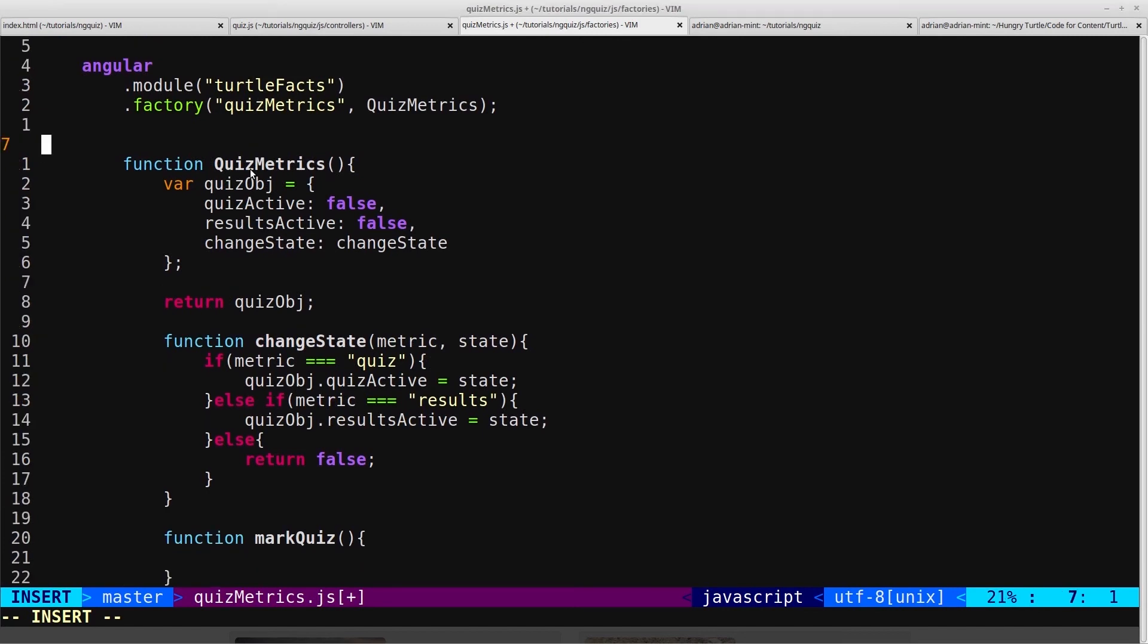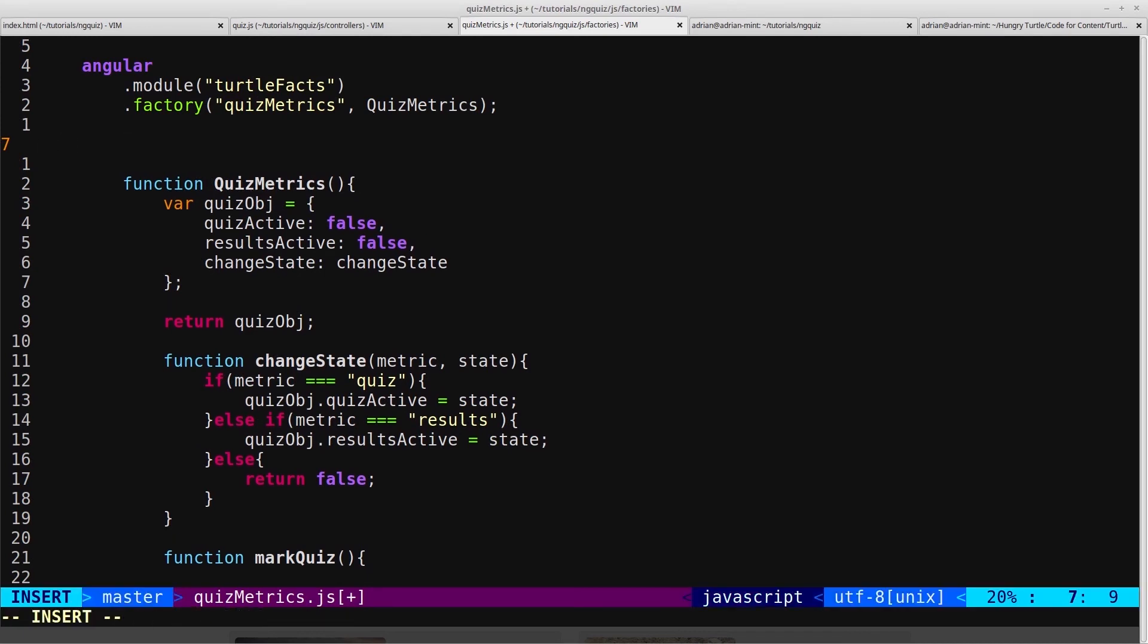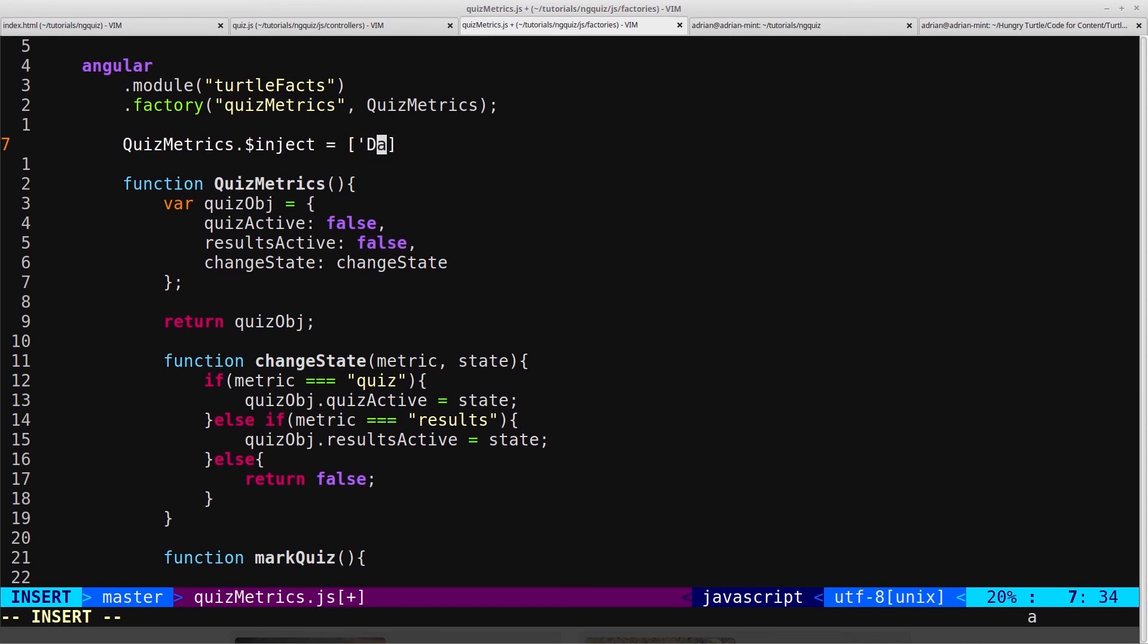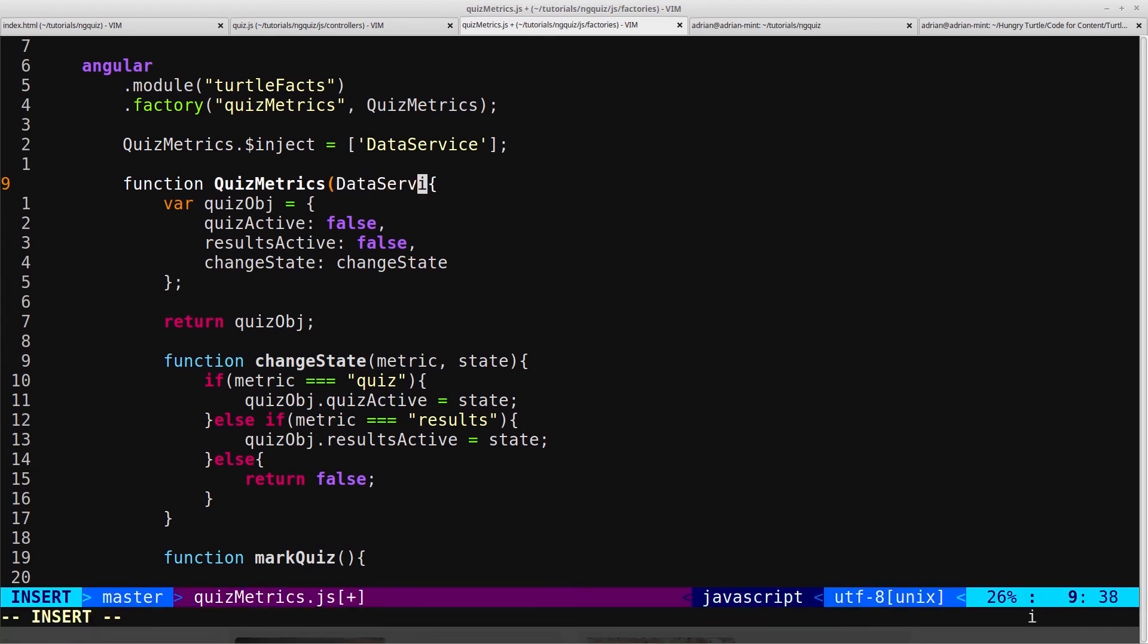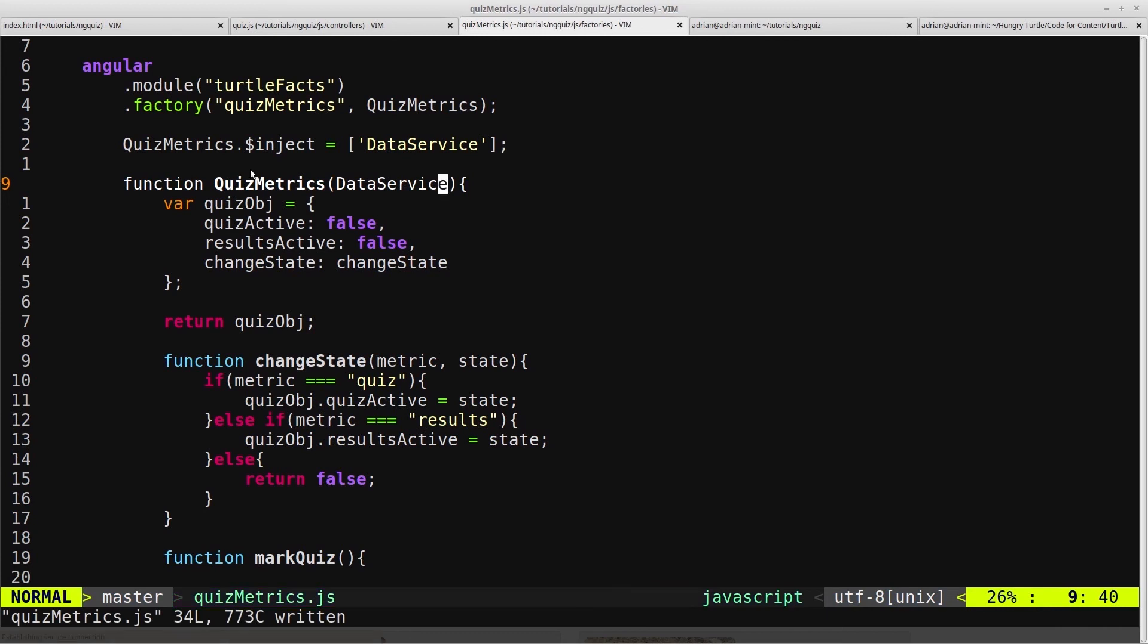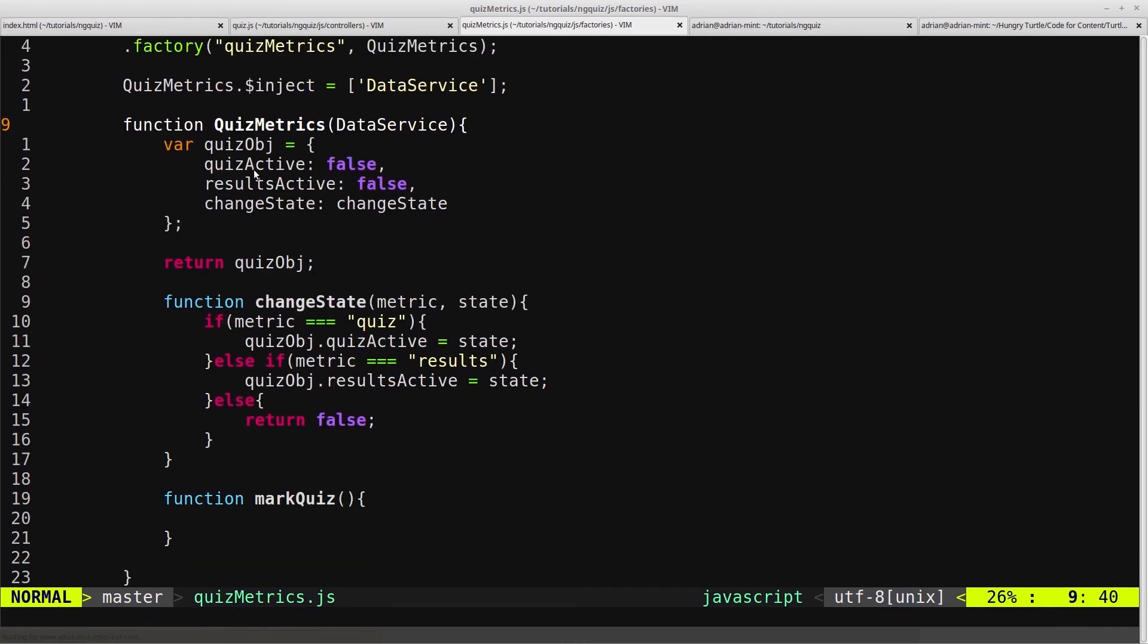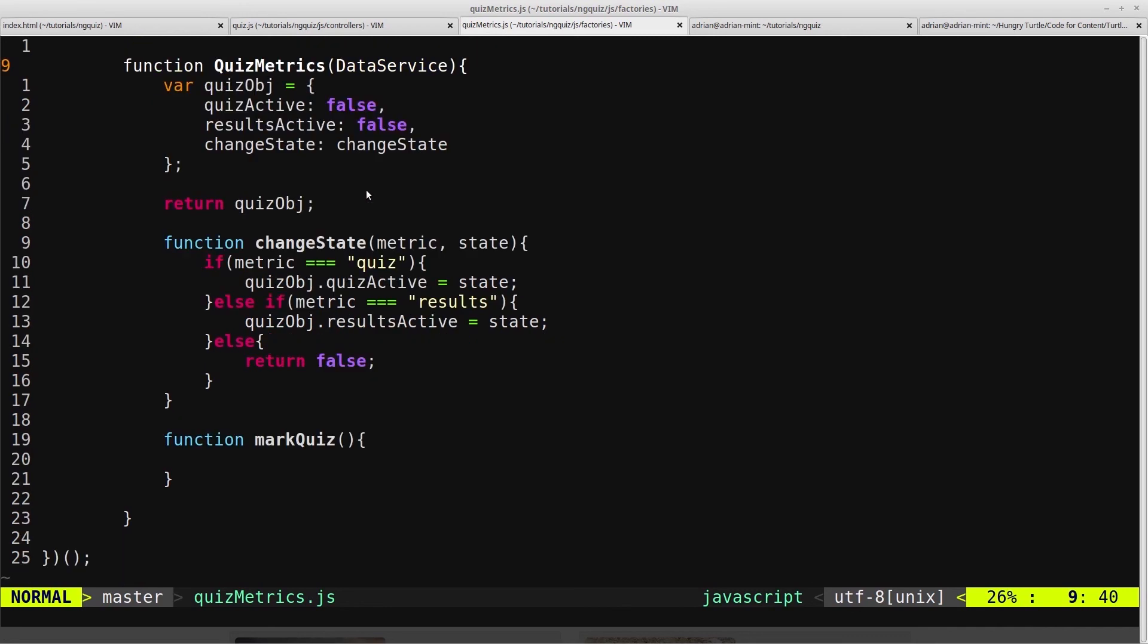To do that, we're going to need to inject our data service into our Quizmetrics factory. And we'll do that by quizmetrics.$inject equals, and then we'll give it data service. And then into here, we will inject data service. And now we've got access to the data service, and we can go into the data service.